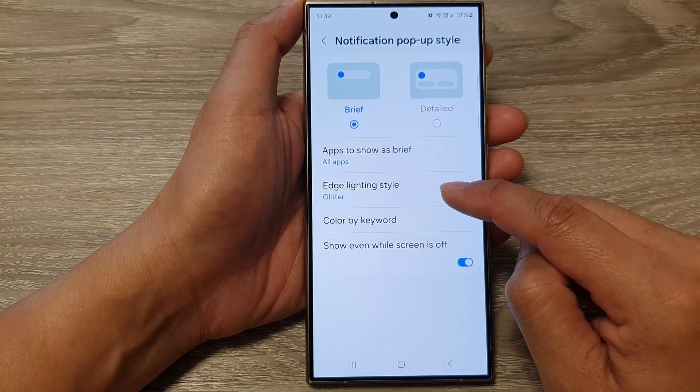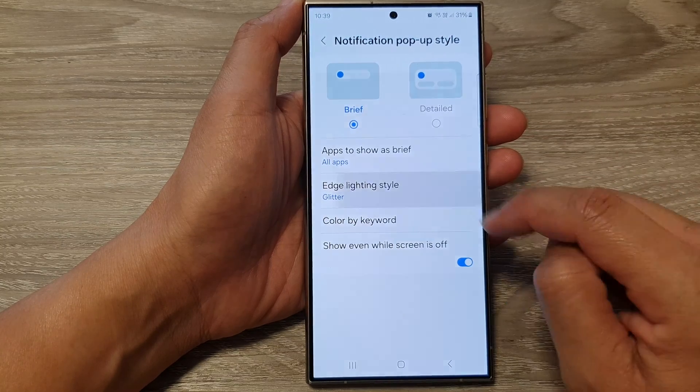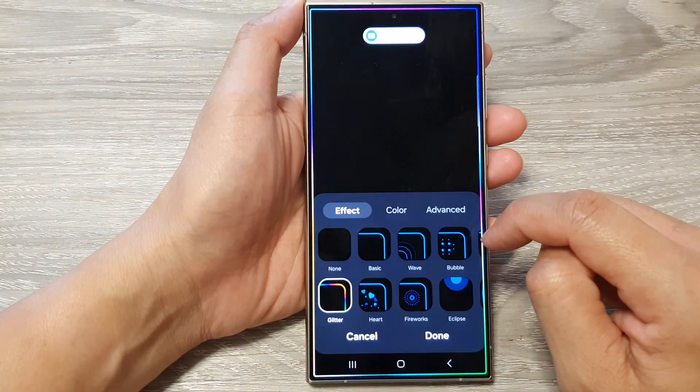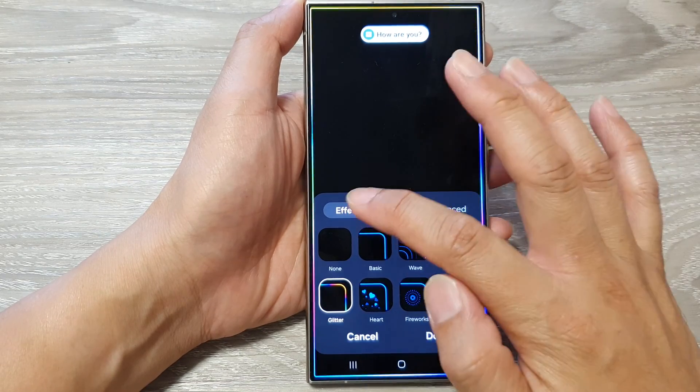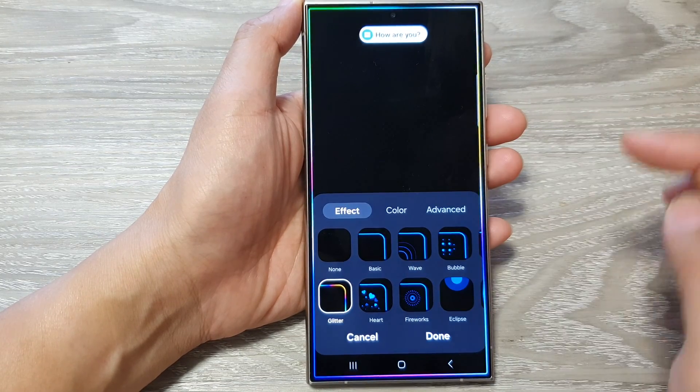Then tap on Edge Lighting style. In here, to change the effect, tap on the Effect tab.